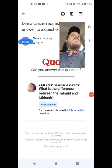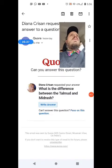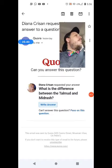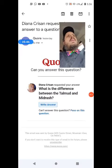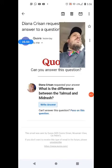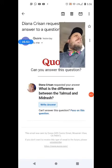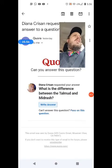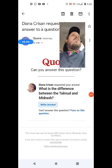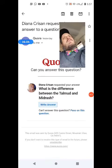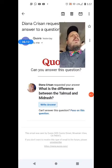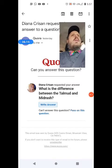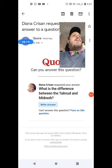As opposed to the Talmud, which is divided by subject matter into the six orders, Midrash is more of a running commentary of homilies on Scripture — that is what 'Midrash' means: homily. There are both Aggadic Midrash and Halachic Midrash. Similarly, in the Babylonian Talmud you have both Aggadita and Halacha. Aggadita means 'lore' and Halacha means 'law.'